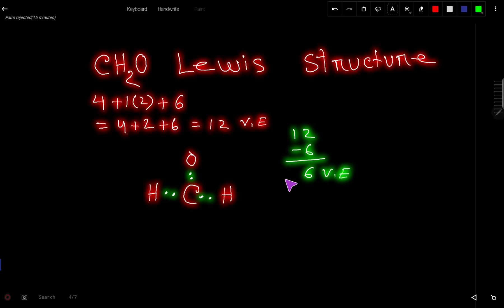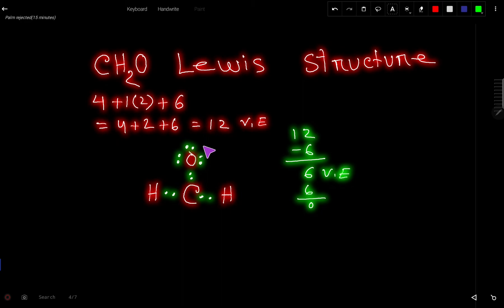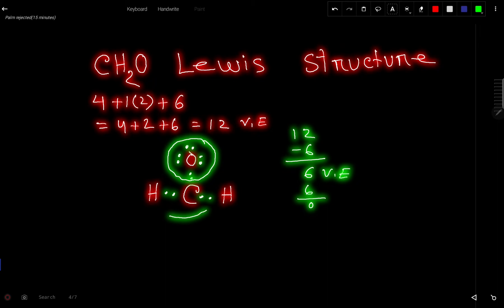Carbon doesn't have eight valence electrons yet, and oxygen doesn't either. These six remaining valence electrons will be used to satisfy the octet of the outer atom first. Oxygen can take up to six more electrons. After placing them on oxygen, we have used all the valence electrons — oxygen now has eight, but carbon only has six.